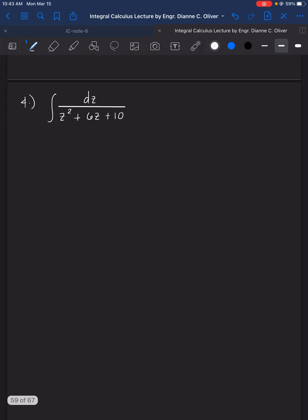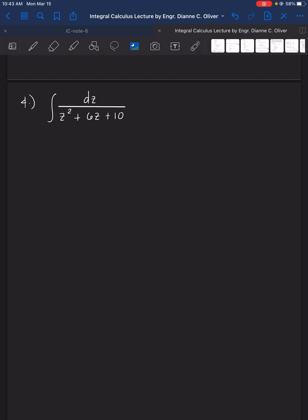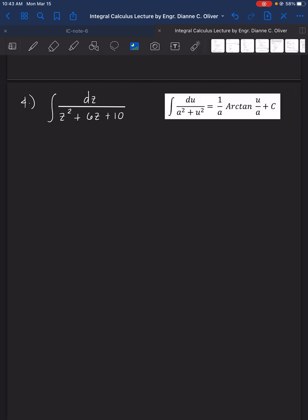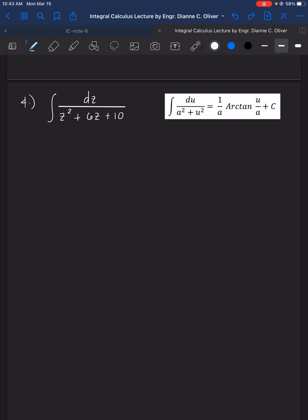Number 4: integrate dj over z squared plus 6z plus 10. Since there is no radical sign, the pattern is arctan, which requires the form a squared plus u squared. However, the denominator does not factor directly, so we need to complete the square to obtain that form.